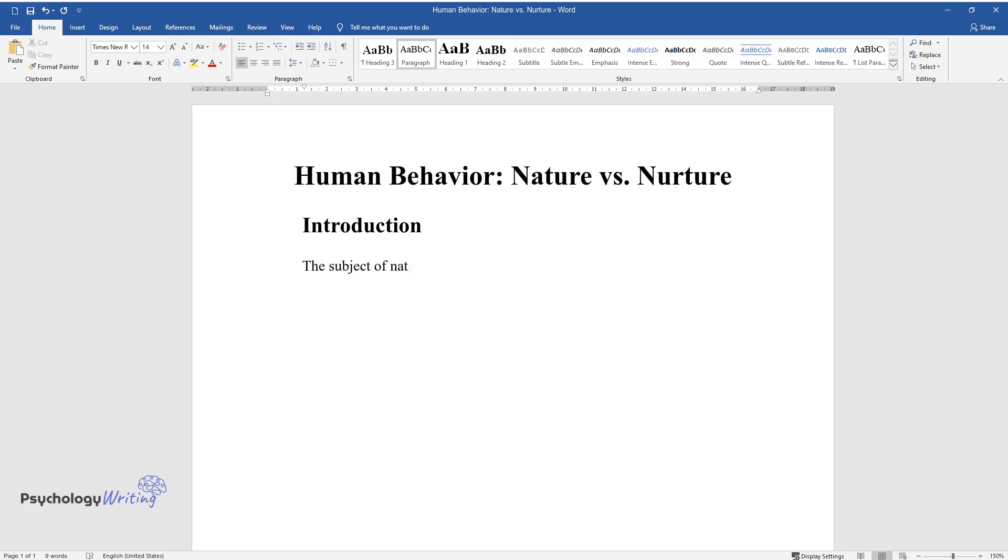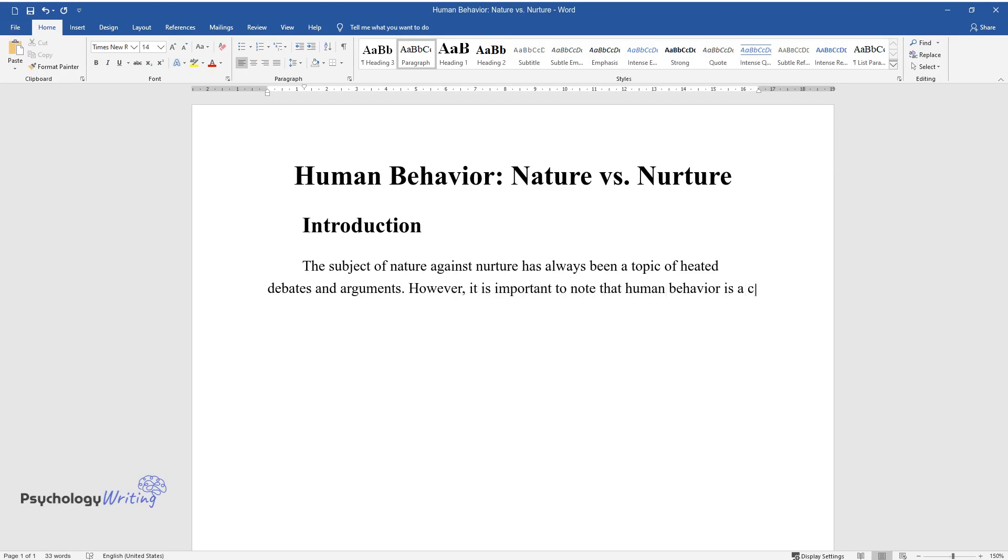The subject of nature against nurture has always been a topic of heated debates and arguments. However, it is important to note that human behavior is a complex idea, which should not be studied as a whole, but rather on the basis of various aspects.